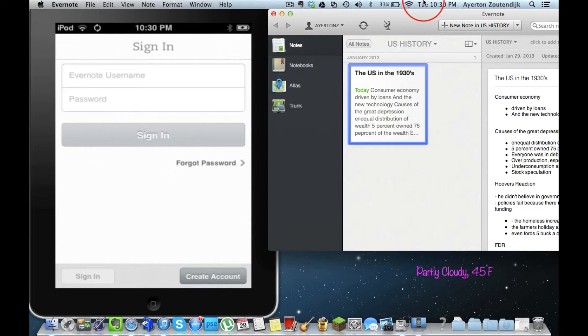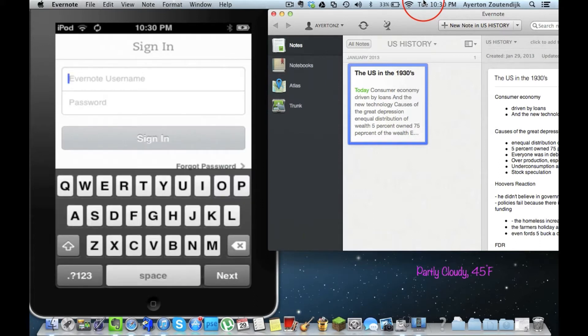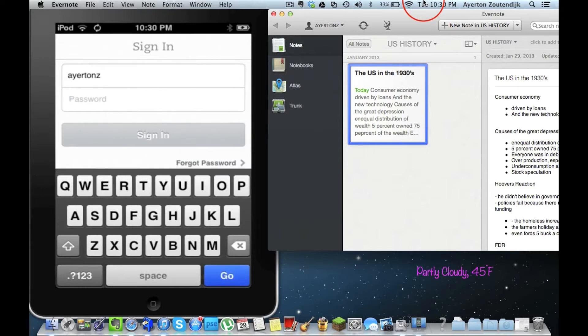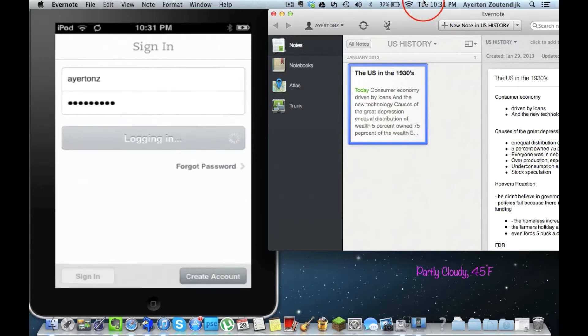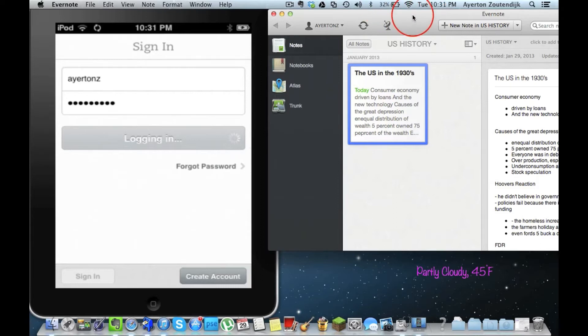So I created my username, I'm going to go ahead and type that in, and my password. Sorry guys, alright there we go. And I'm going to go ahead and sign in. So this is the first time I've ever signed in on my iPod Touch.